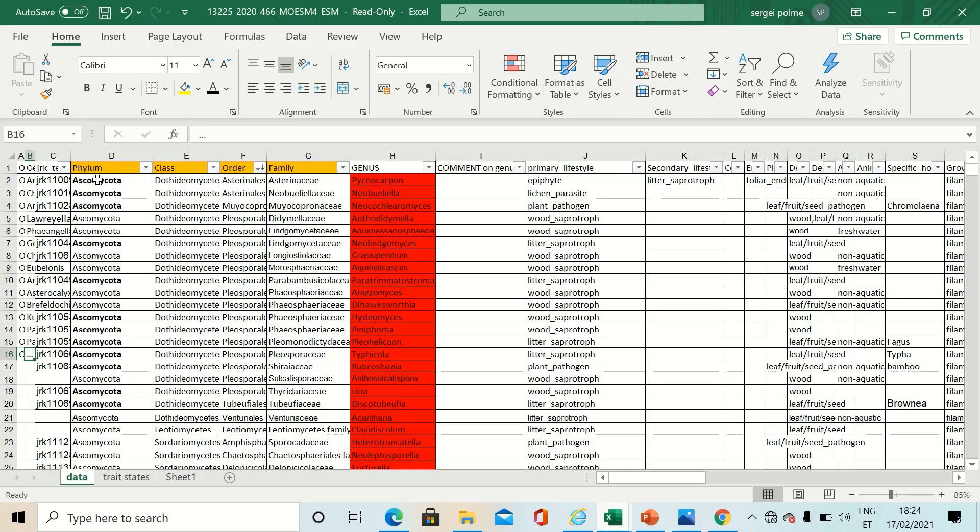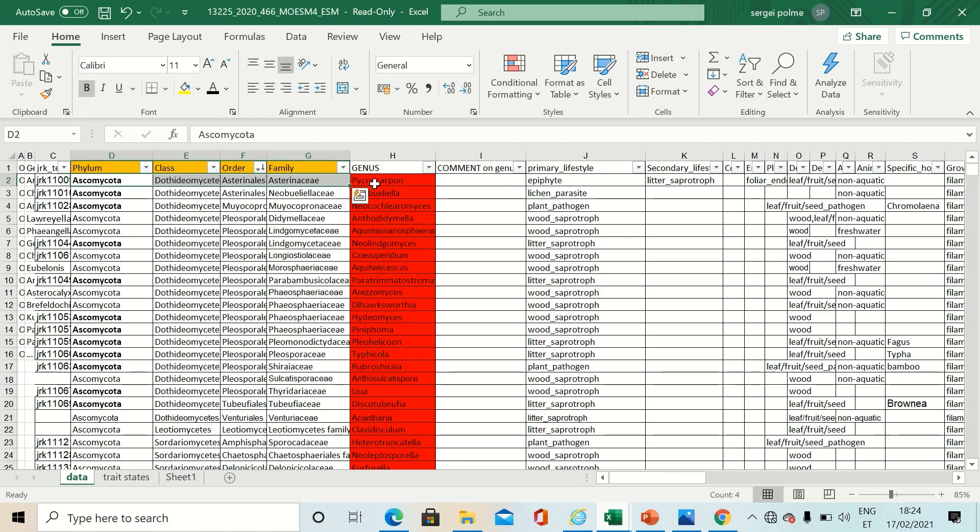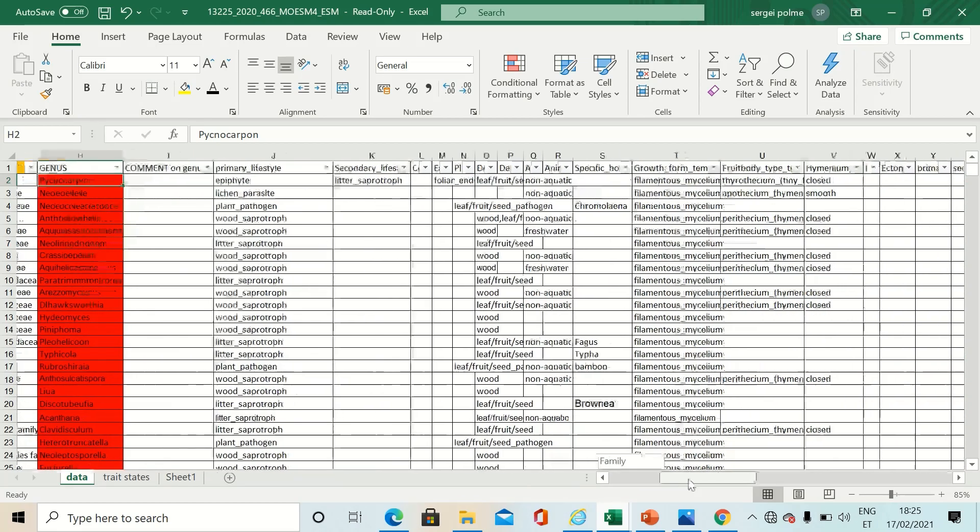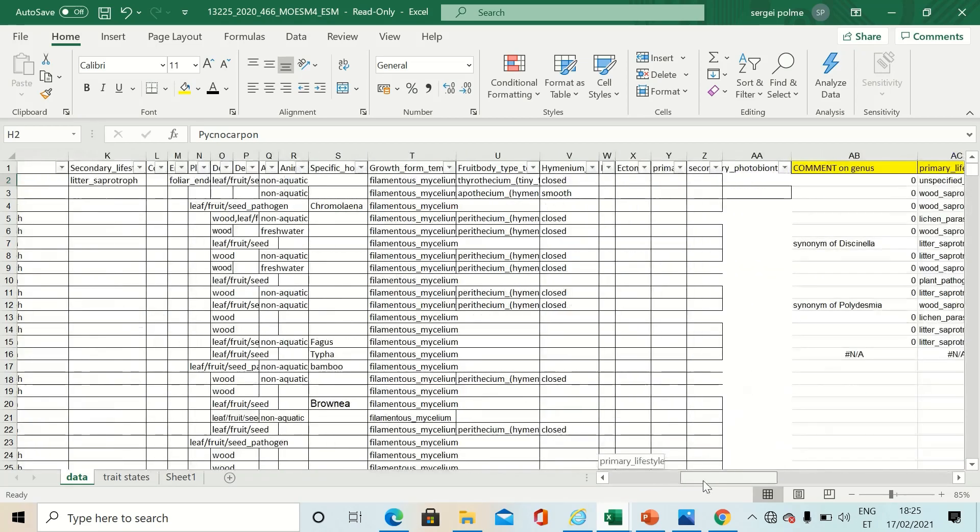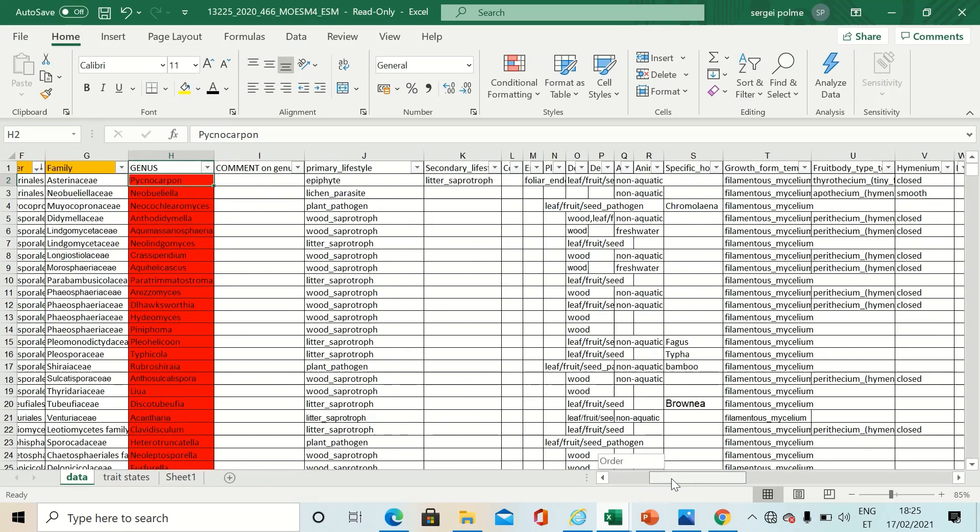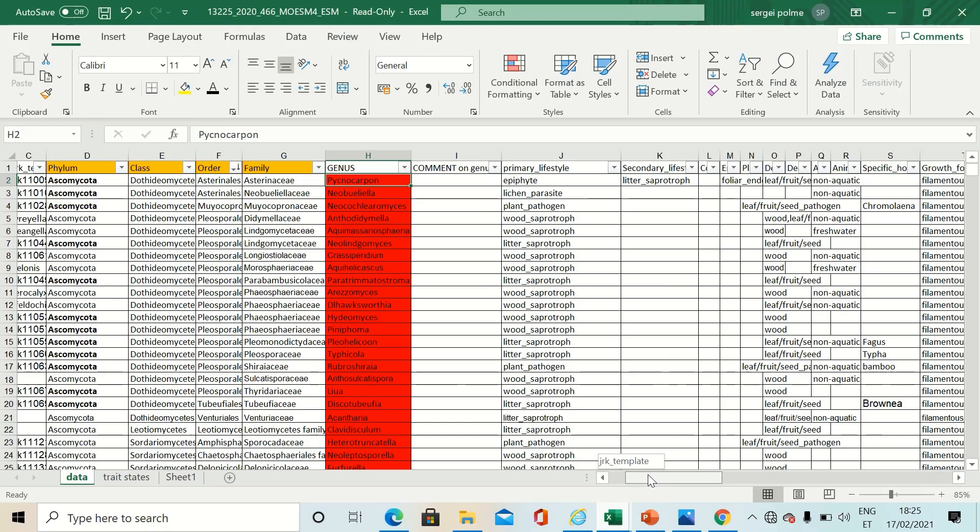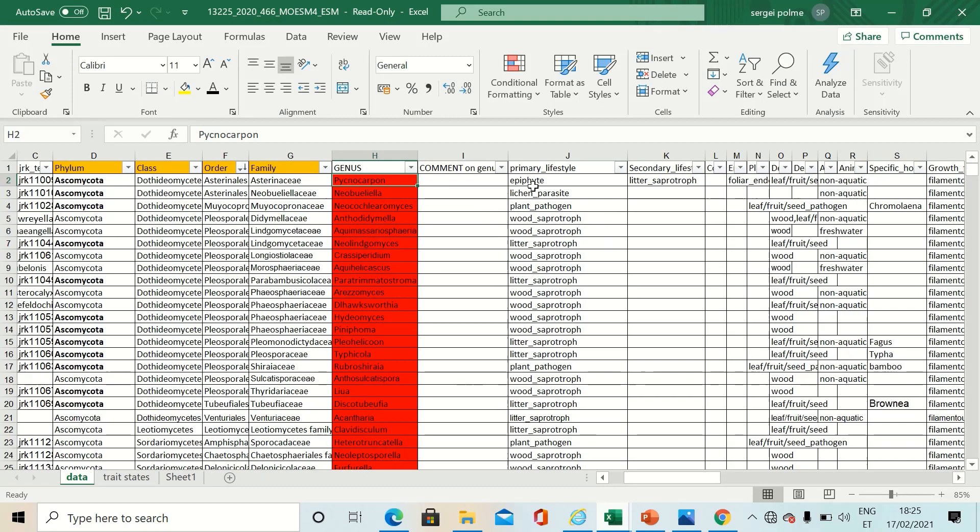It starts with the taxonomy and reaches up to the genus level and is followed by particular traits of the corresponding genera.